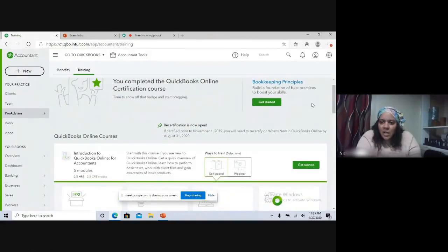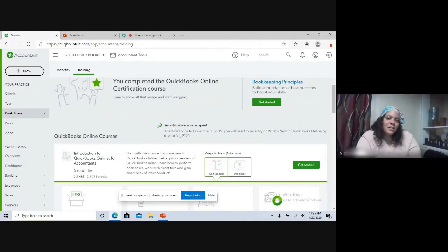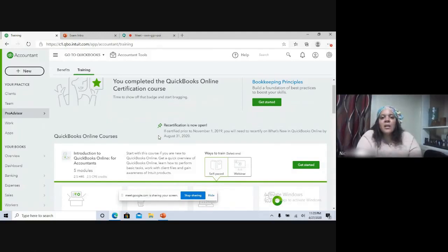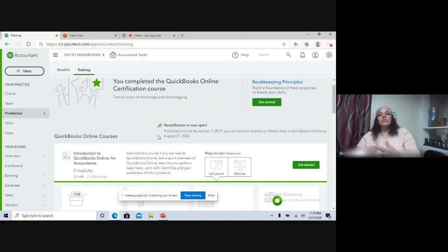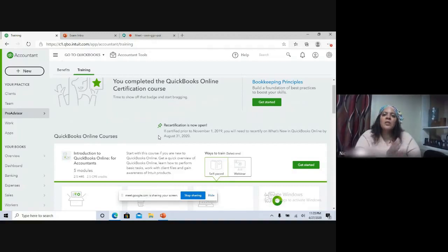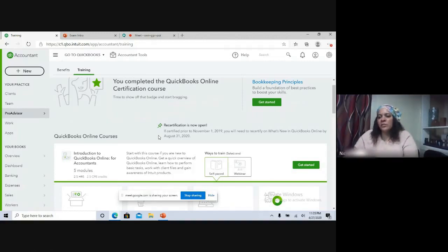The first thing I want to discuss is this pinned notice here — recertification is now open. So if you were certified prior to November 1st, 2019, you will need to recertify. On a yearly basis, or whenever they update and provide new features, you would have to recertify within a certain amount of time. Anybody who got their certification prior to November 1st needs to recertify by August 31st on any new topics.